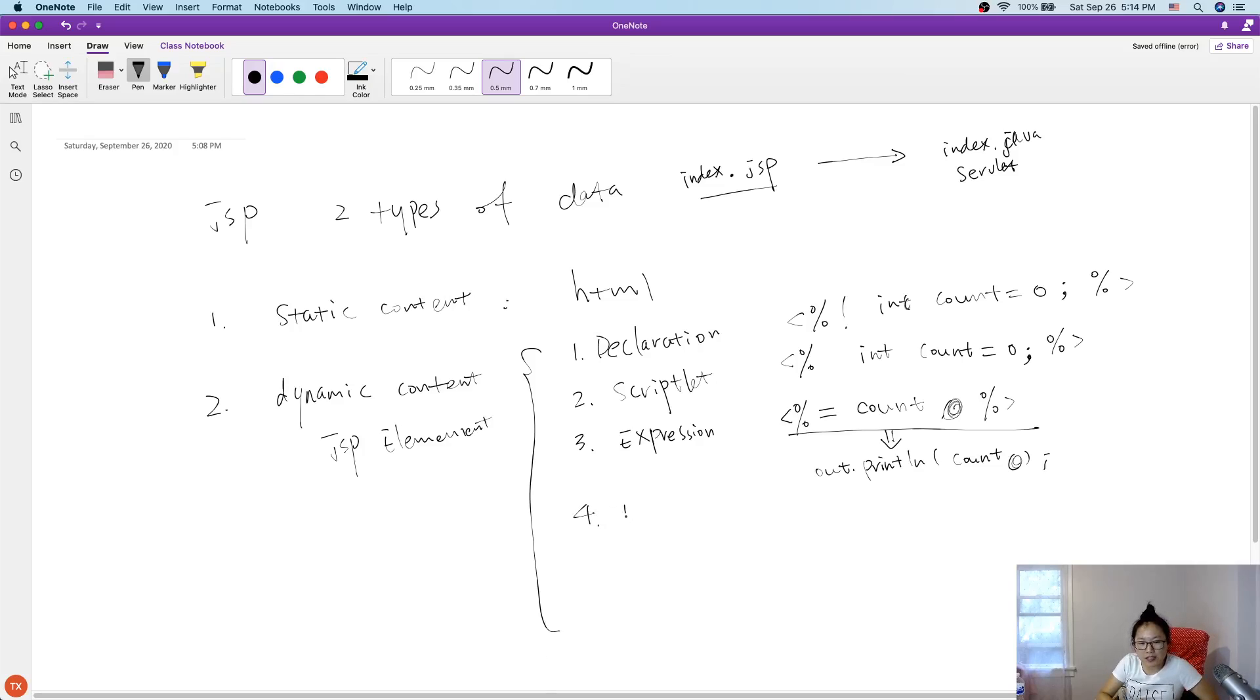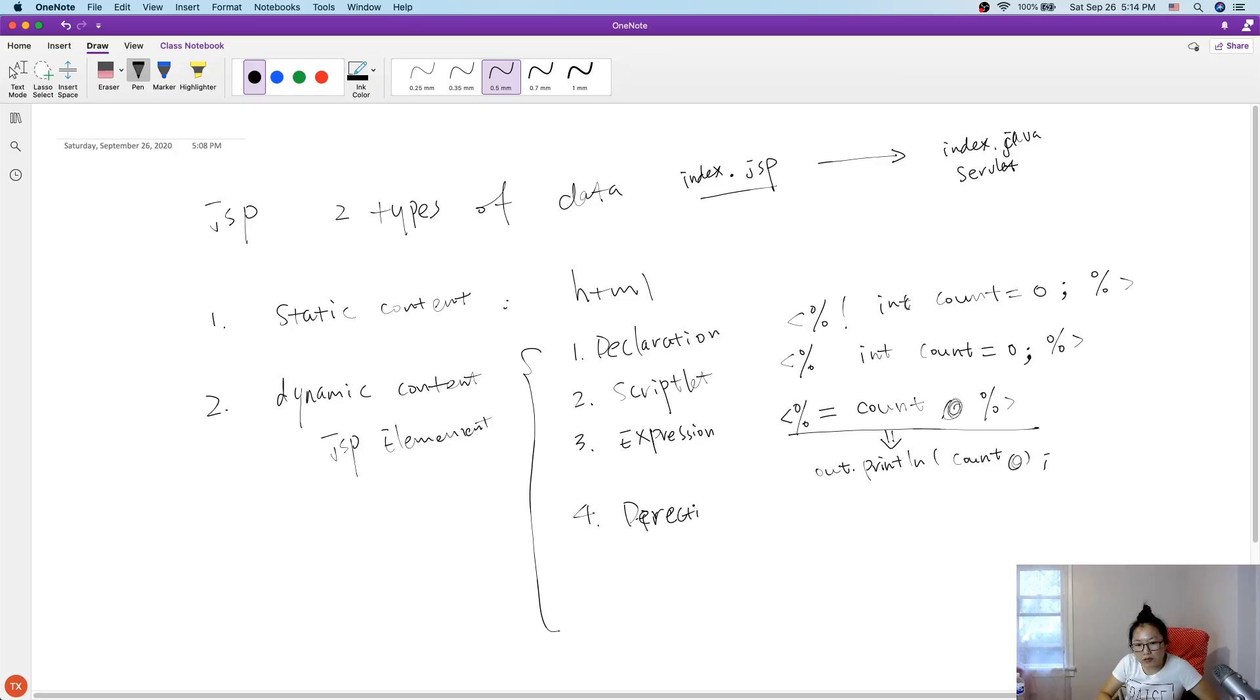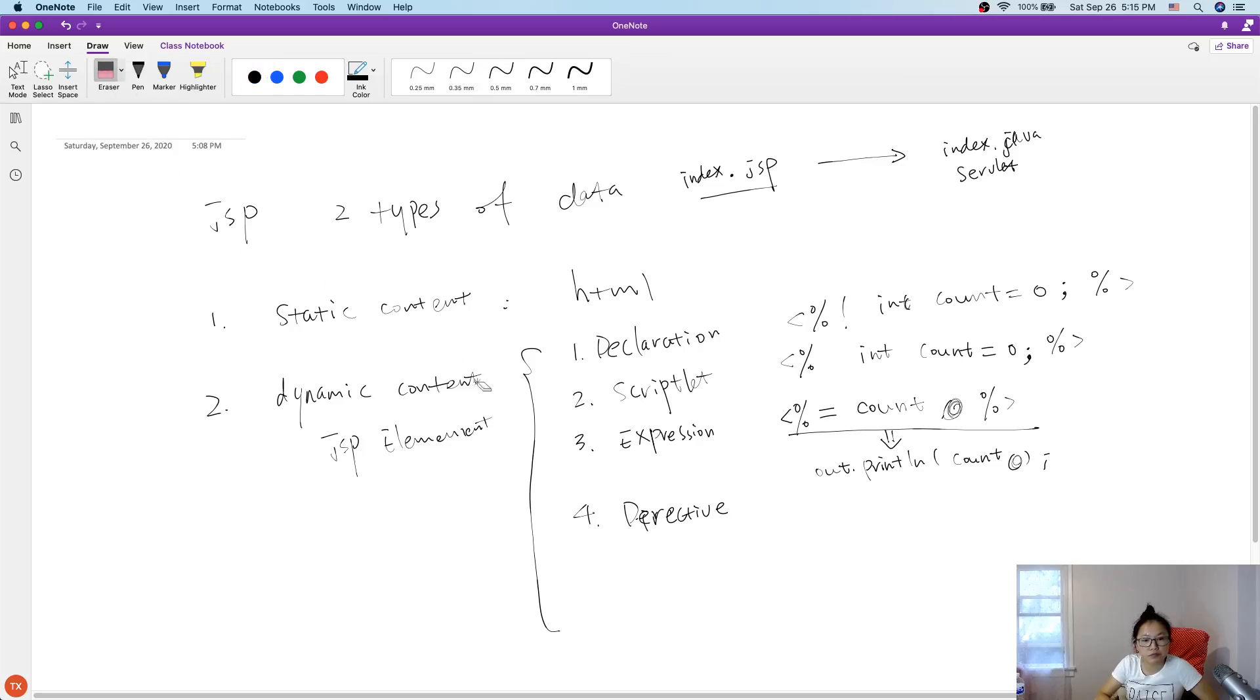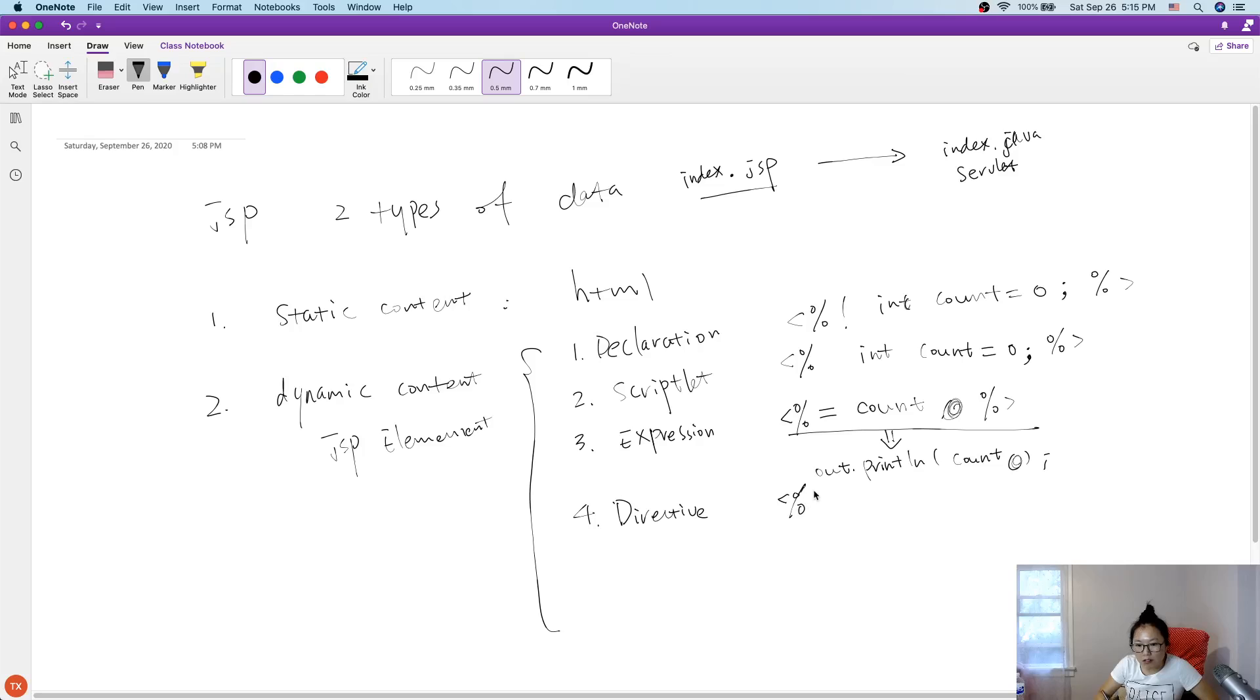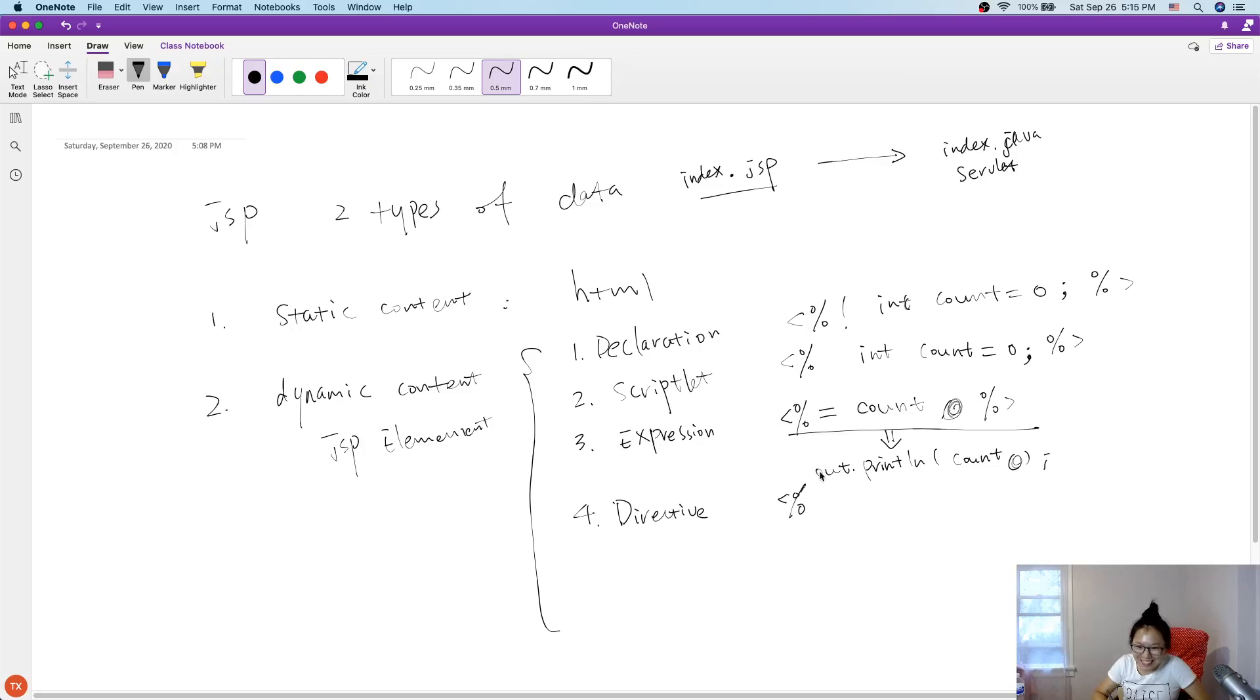And the fourth is the directive. Directive syntax like this.